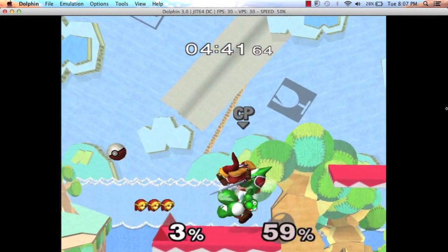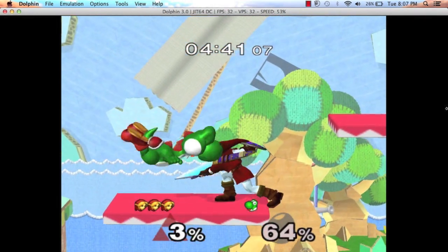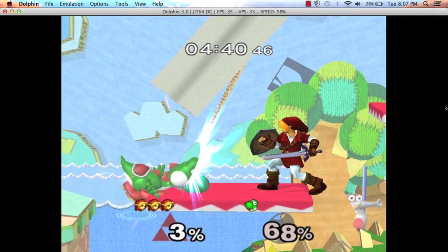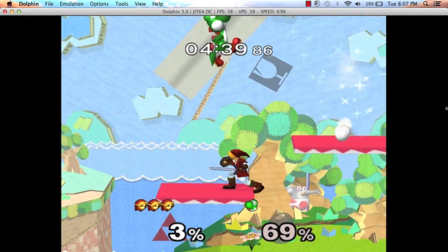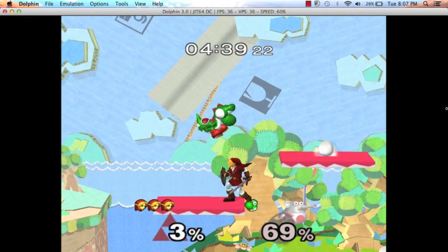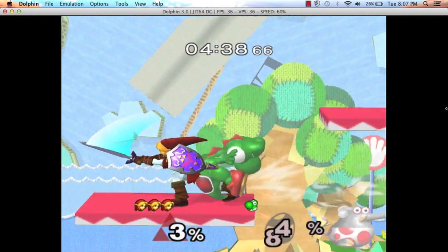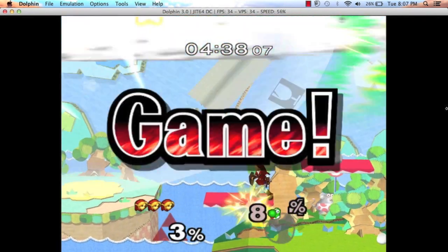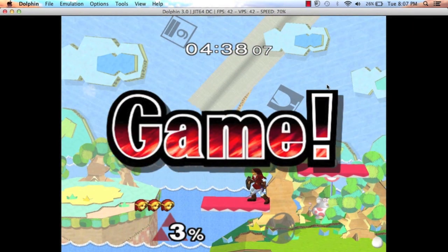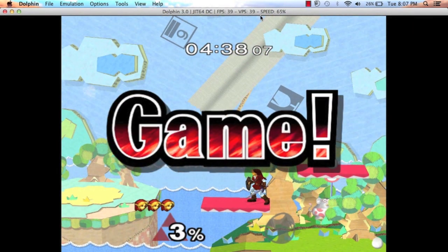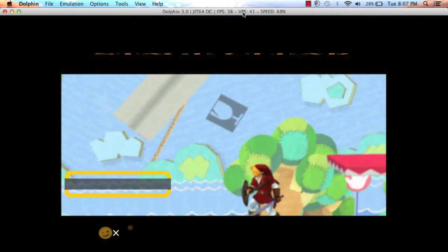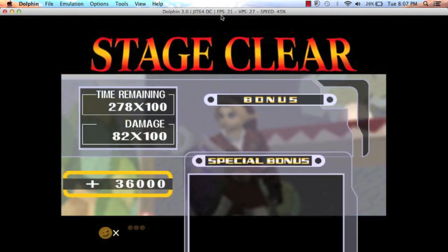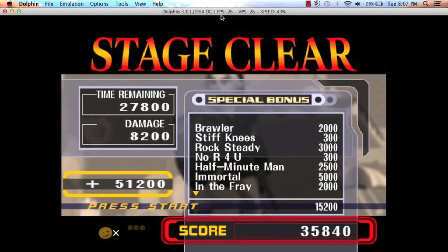Ooh, a Pokeball. Wonder what Pokemon's gonna come out of that. Let's finish this guy off. And yeah, that's basically how this game runs.